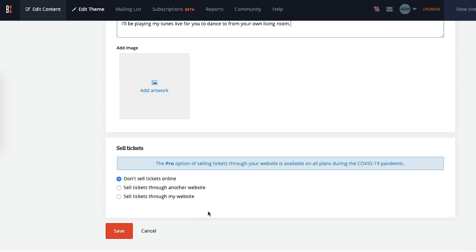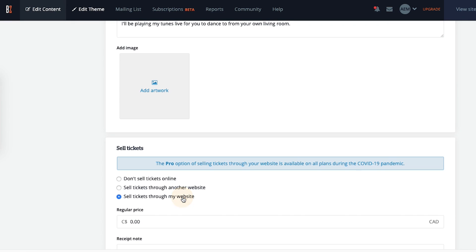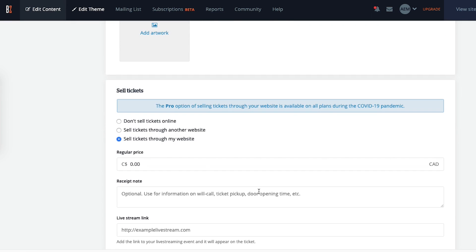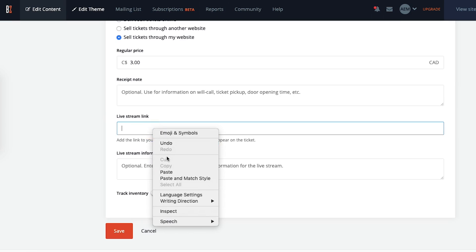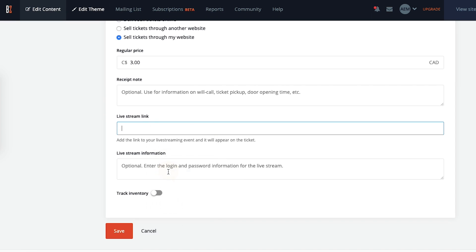To sell your tickets commission-free through Bandzoogle, click on the option sell tickets through my website. Now you can add the price for a ticket, and you can add your live stream link here. Say you want to host your live show on Zoom, you would copy your meeting ID from Zoom and paste it here.